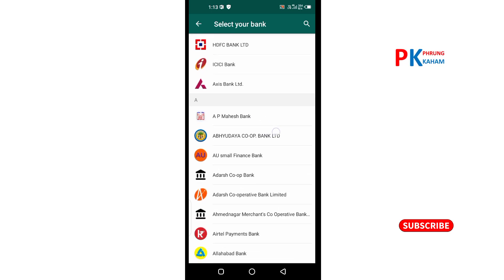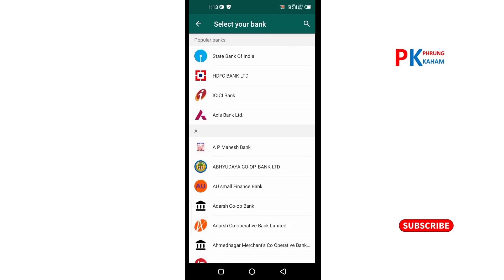If you click the payment method, you can click the bank account option. You can link your WhatsApp to your bank account. If you click the link, you can select your bank account here.